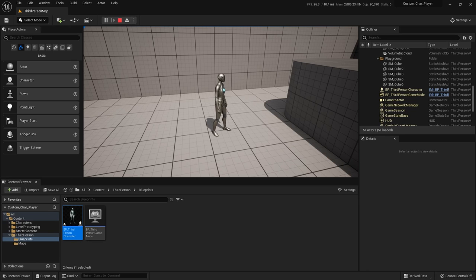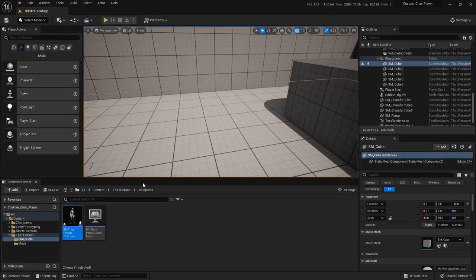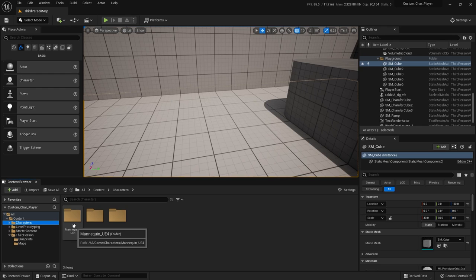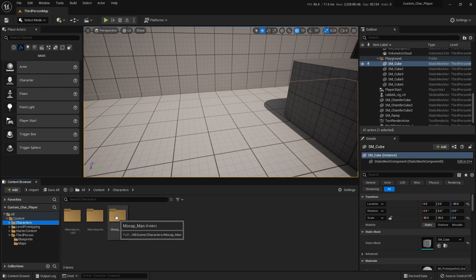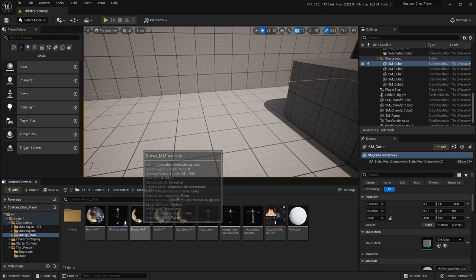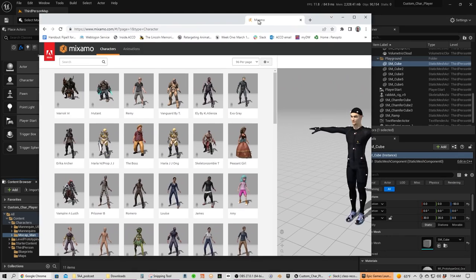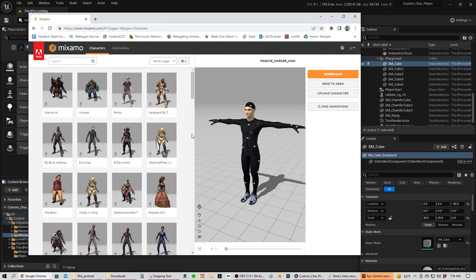Let's go ahead and get into that — stop our gameplay. If you go to your characters folder in the third-person template, you'll see the mannequin folders — the old UE4 mannequin and the new one. I have already imported my mocap man. You could do this with any skeletal mesh you want. I happen to use a Mixamo character because he's easy to grab and free. This is the mocap man — he's actually named Passive Marker Man.